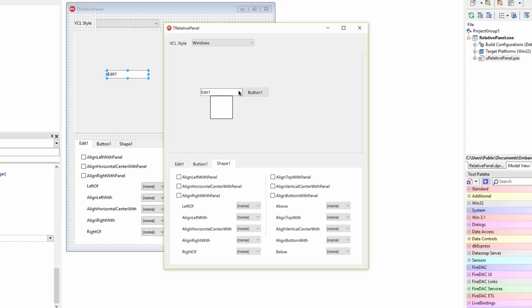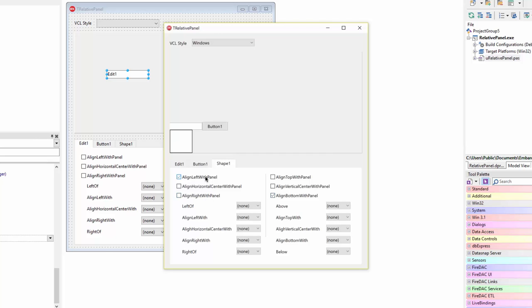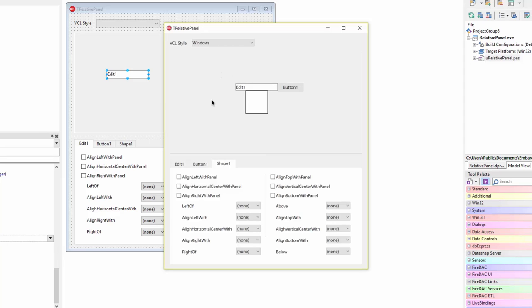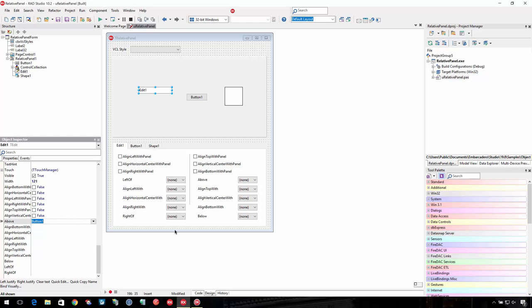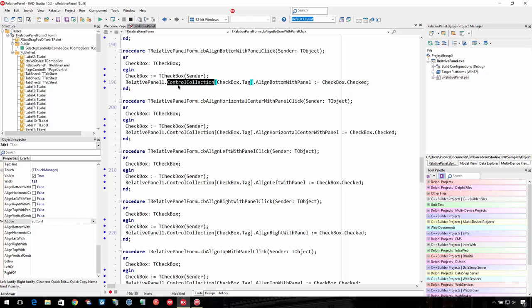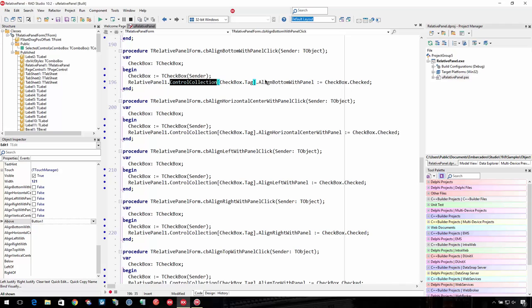I can take the shape and set 'align with bottom of panel' or 'align right with panel,' wherever I want. This is a really great way to do layouts — I wish there was something like it in FireMonkey. Note that in your code, these properties don't exist directly on the edit box. What's available is the control collection of the relative panel — you take that collection, then set things like AlignBottomWithPanel to true or false. You access those through the control collection and index to change the relative layout of controls.